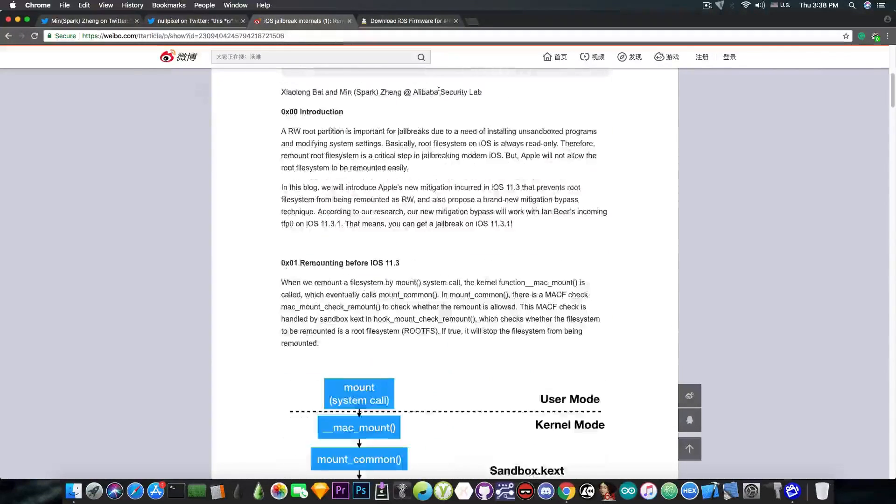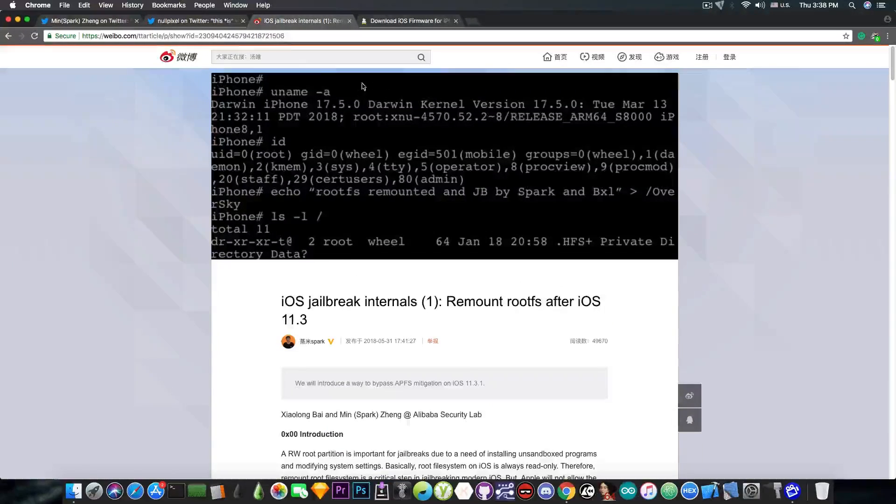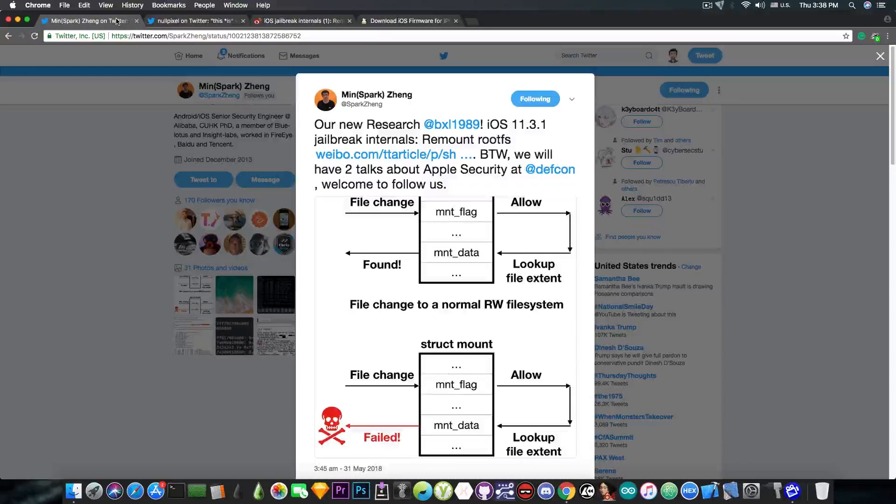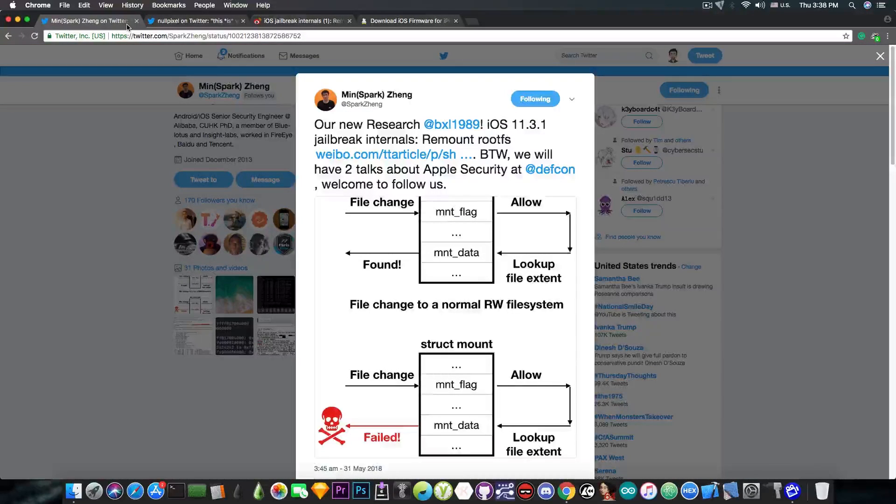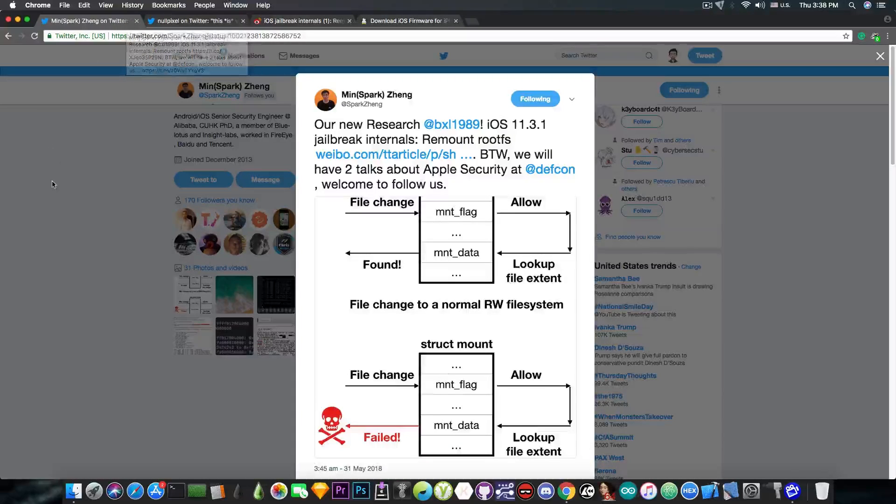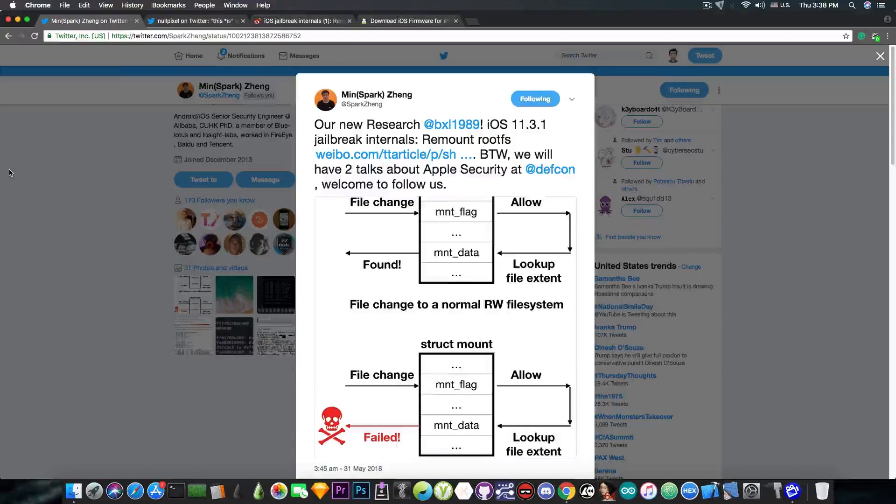That can of course be used by Coolstar in order to update the Electra because this was one of the missing pieces that we now have. So yes, MinSparkZing did release something very important for the iOS 11.3.1 jailbreak.